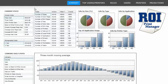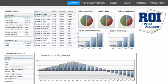ROI Analytics Dashboard provides key business metrics in a web-based utility rich with critical measurements of your print strategy or MPS plan.